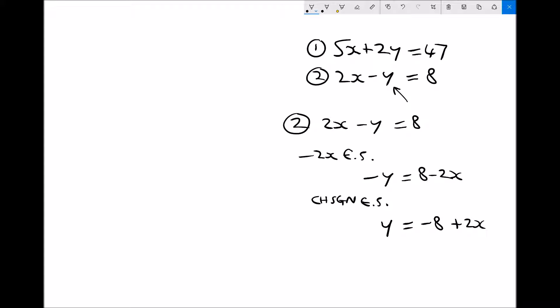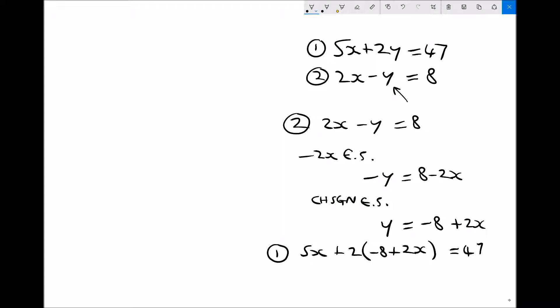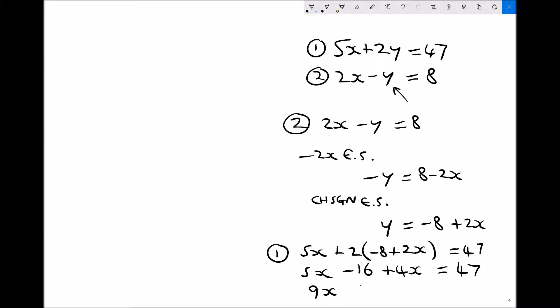Substituting into equation 1: 5x plus 2y equals 47 becomes 5x plus 2 times (minus 8 plus 2x) equals 47. Multiplying out: 2 times minus 8 is minus 16, and 2 times 2x is plus 4x. So we have 5x minus 16 plus 4x equals 47. Collecting like terms gives 9x minus 16 equals 47, then adding 16 to each side gives 9x equals 63.